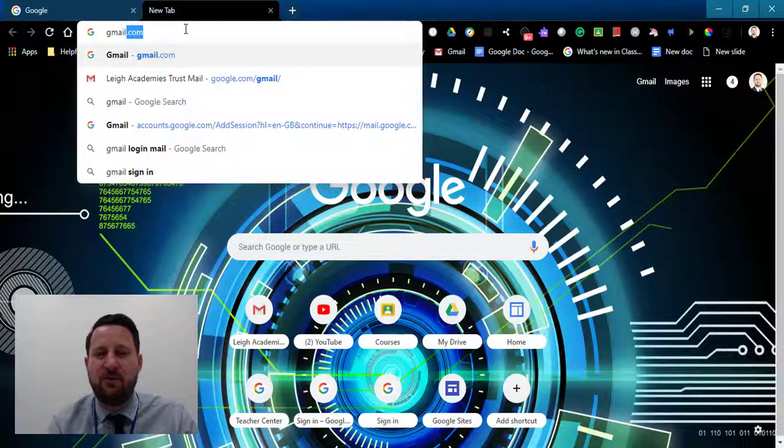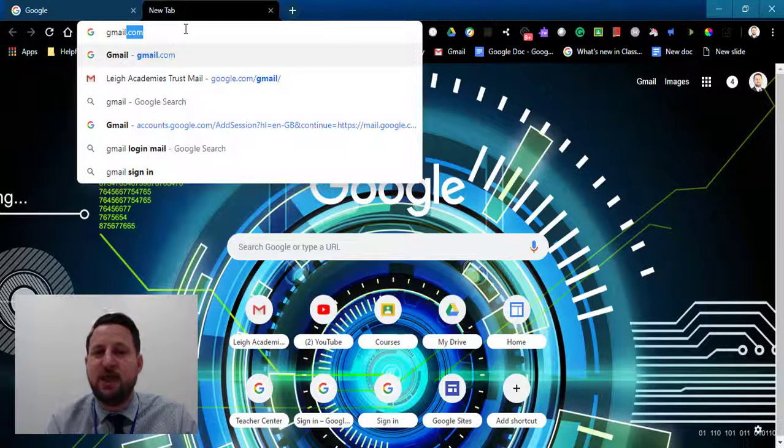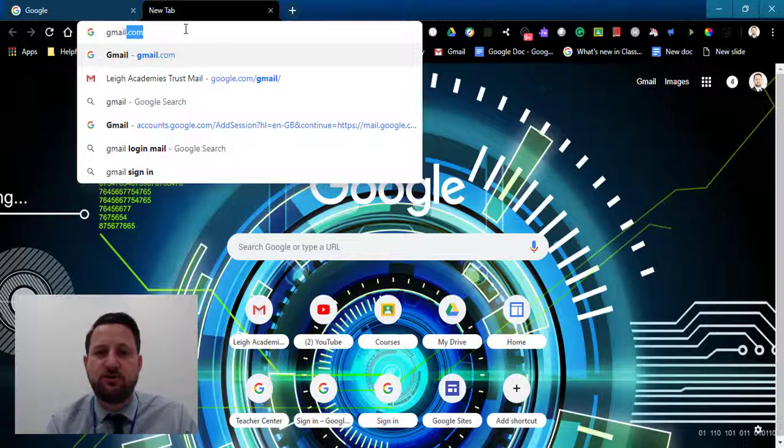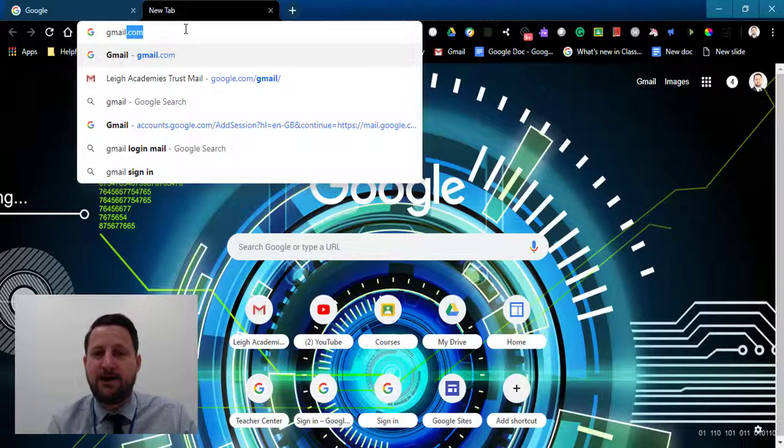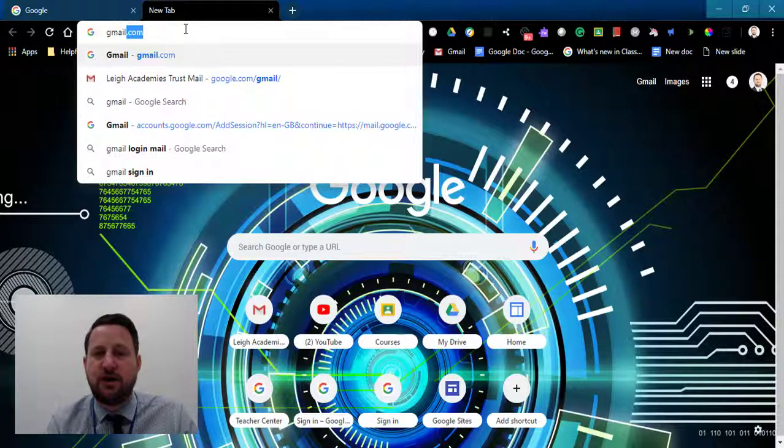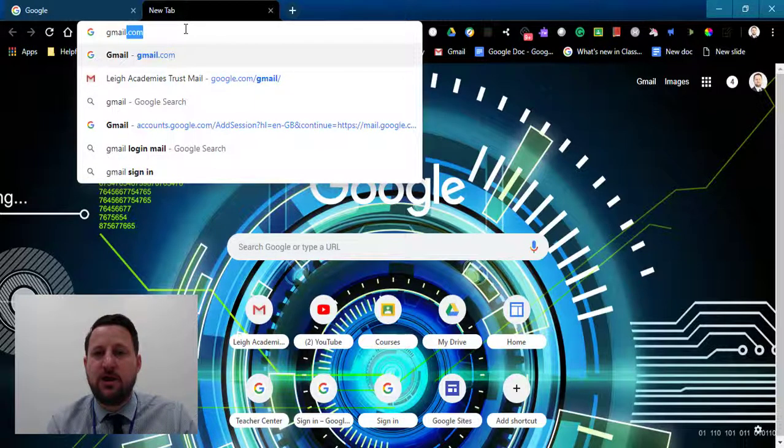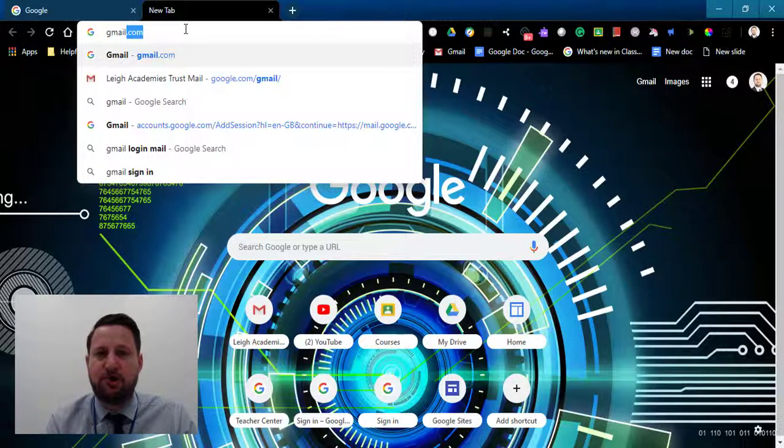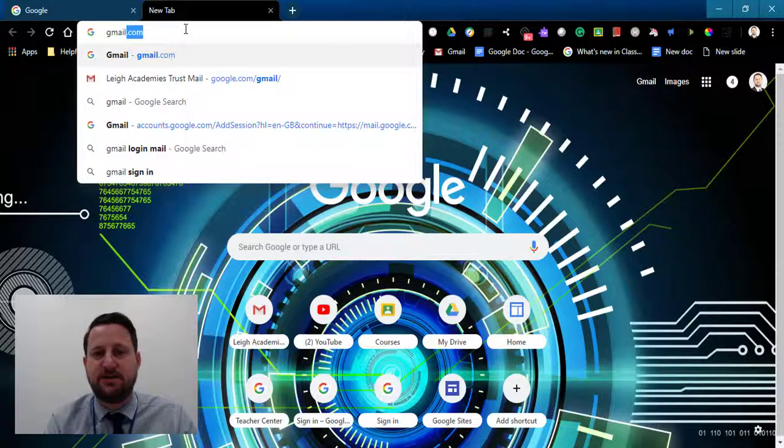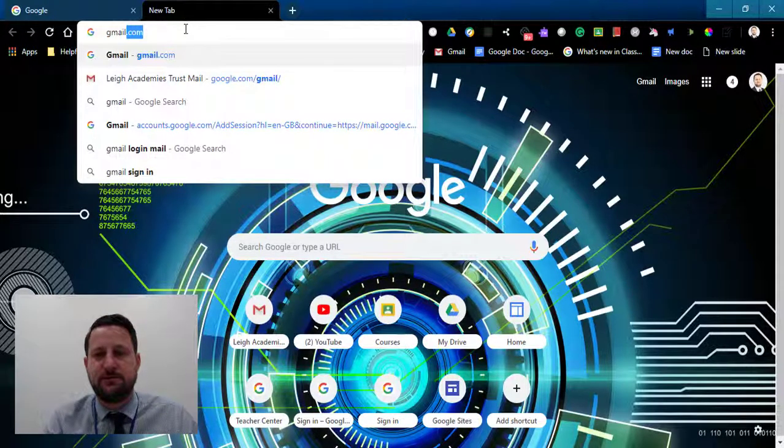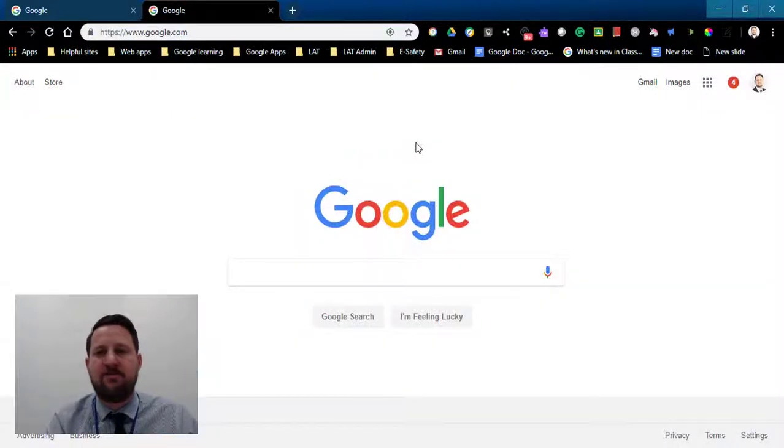When using email, this might not matter, but when you're using Google Drive, for example, this really matters. If you're trying to open up a document, Chrome might think you're trying to open it with an account that doesn't have access to that document, and it would get confused. If you have been using multiple accounts